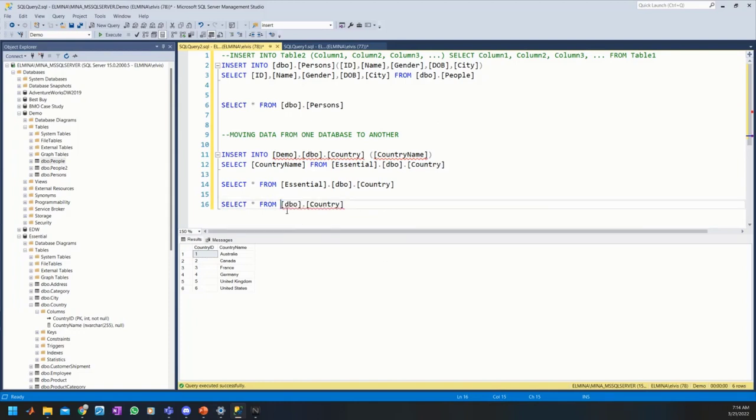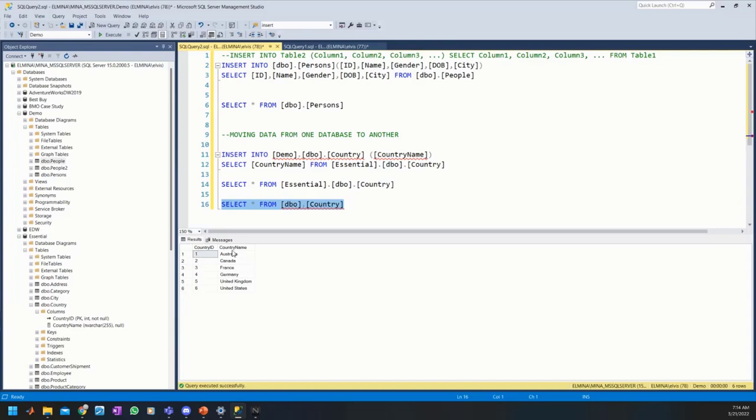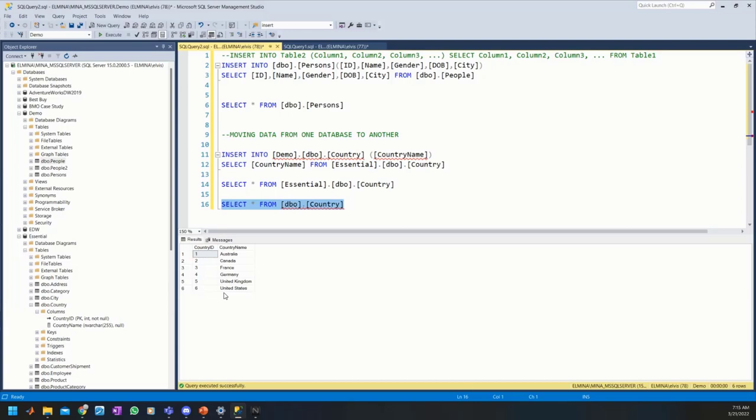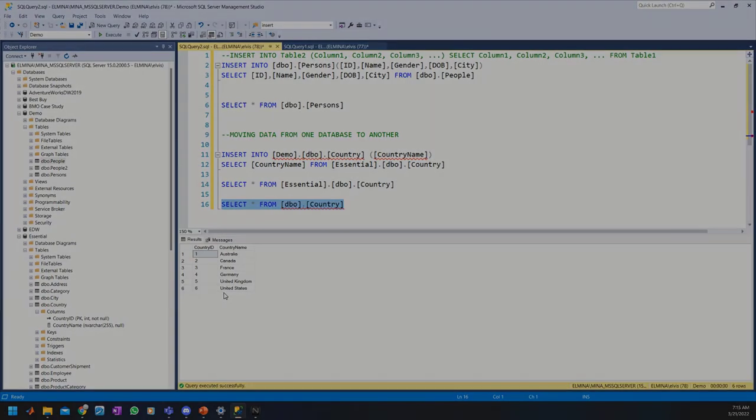Let's select from our newly created table in the Demo database. Because the query window has been set to demo, we don't need to include the database name here. We have the same results. This is essentially how you copy data from one table to another either within the same database or across databases using the INSERT INTO SELECT statement. Thank you guys so much for watching this video and see you in my next one. Bye.